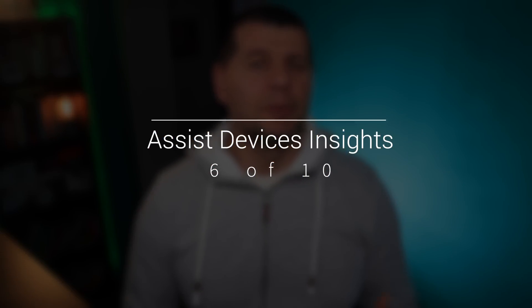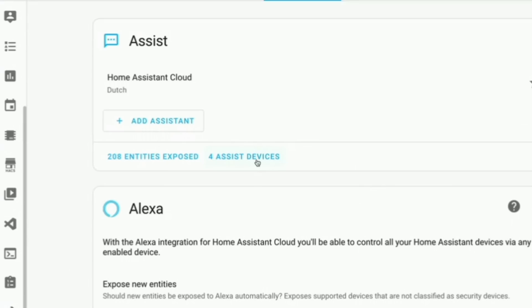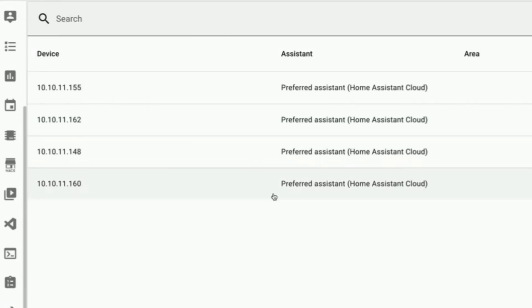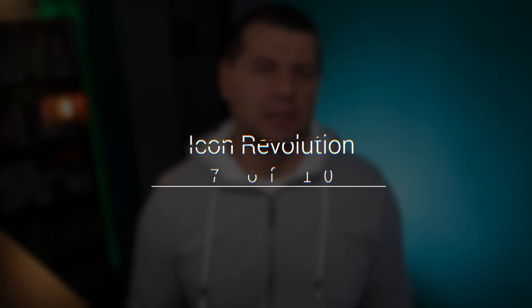A new addition to the Assist configuration dashboard lets you track all known Assist devices in your home. It is a handy feature providing insights into the active Assist devices, making your home management more transparent.